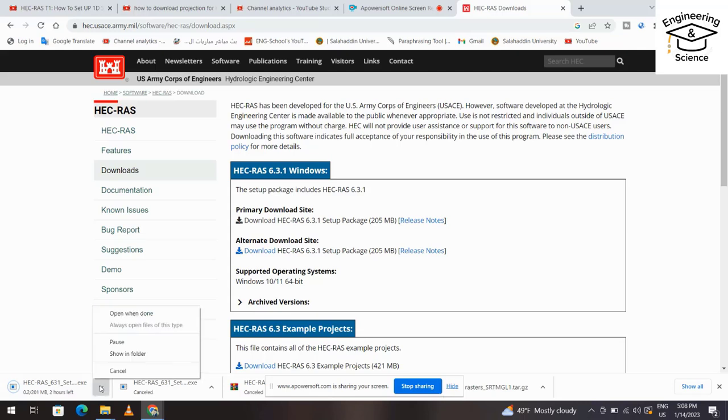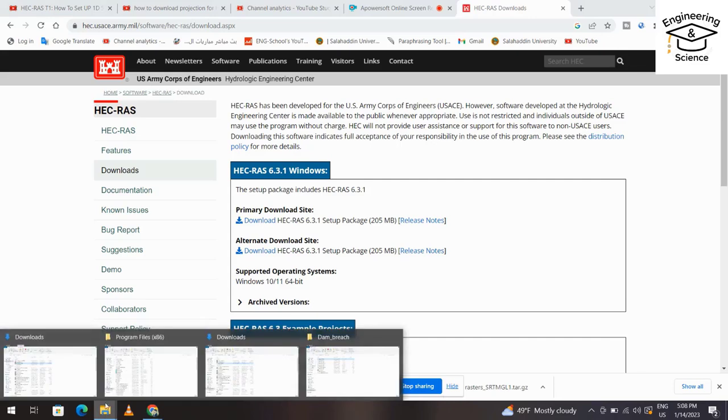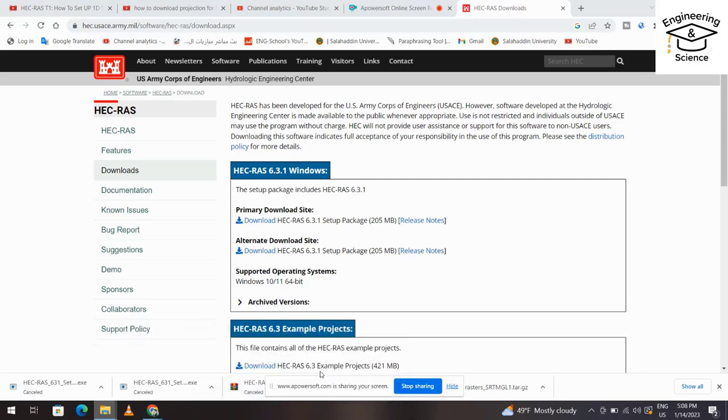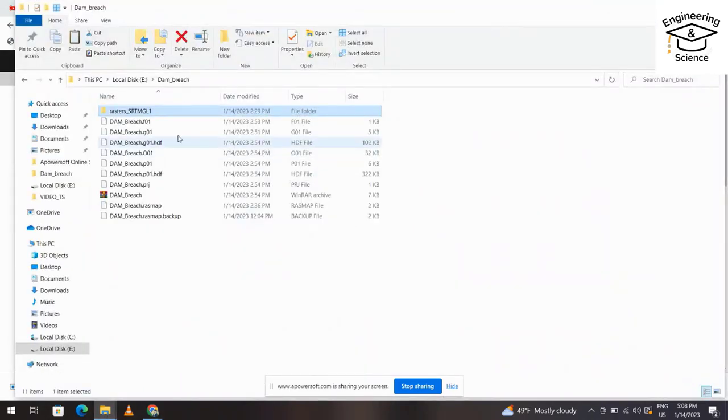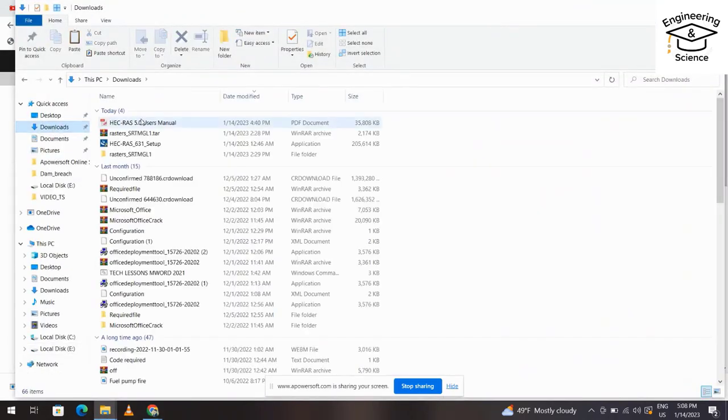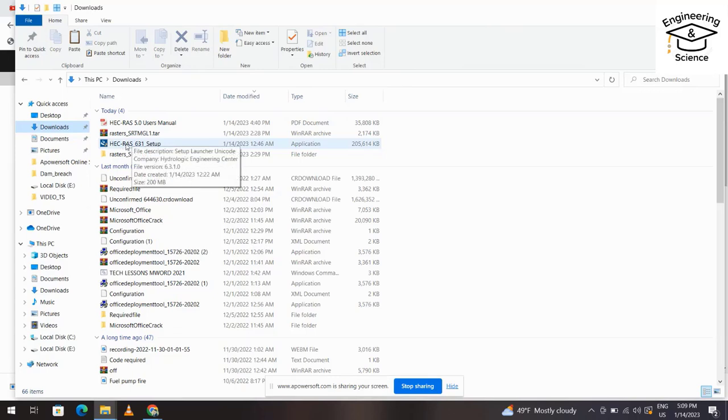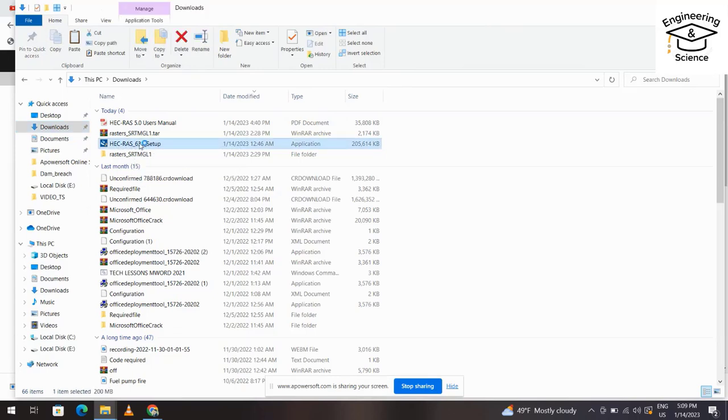Download this. That's my HEC-RAS setup file. Just double-click on it.